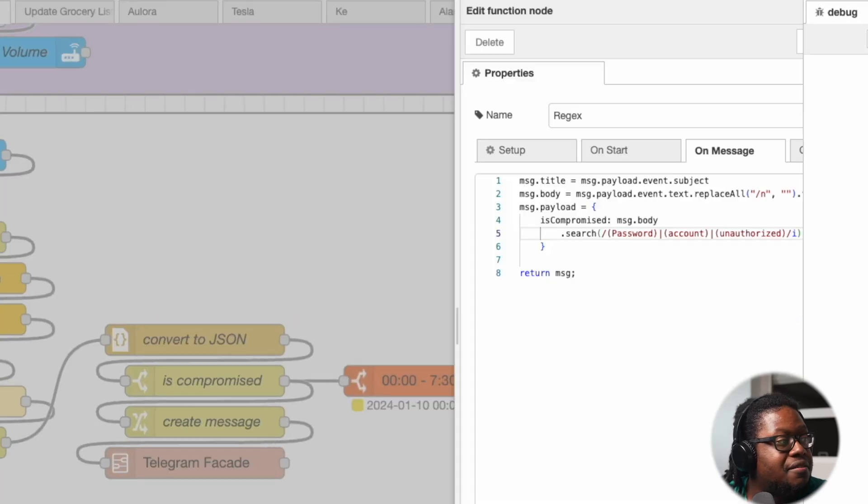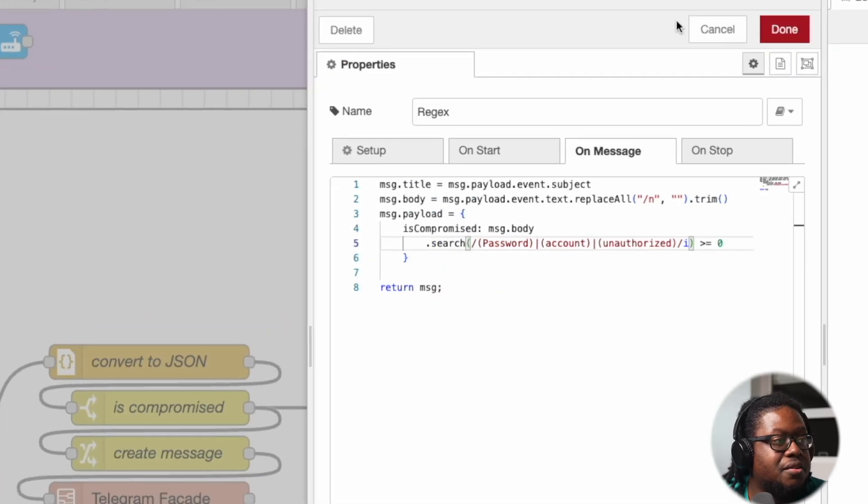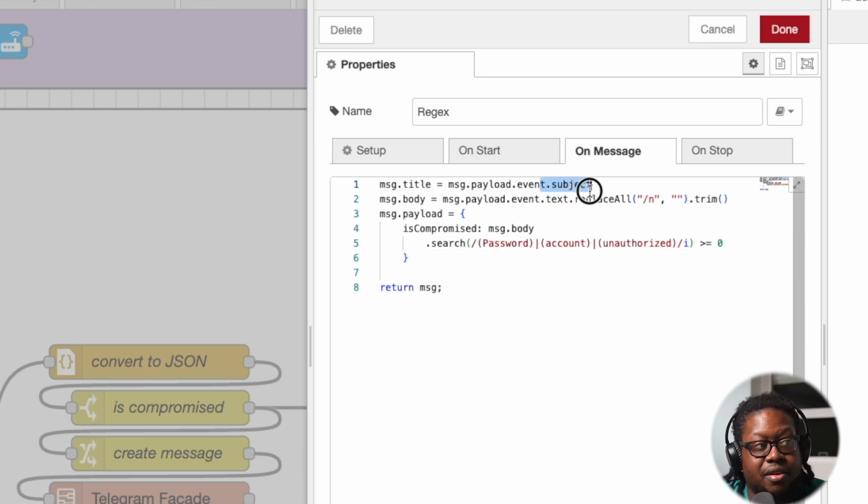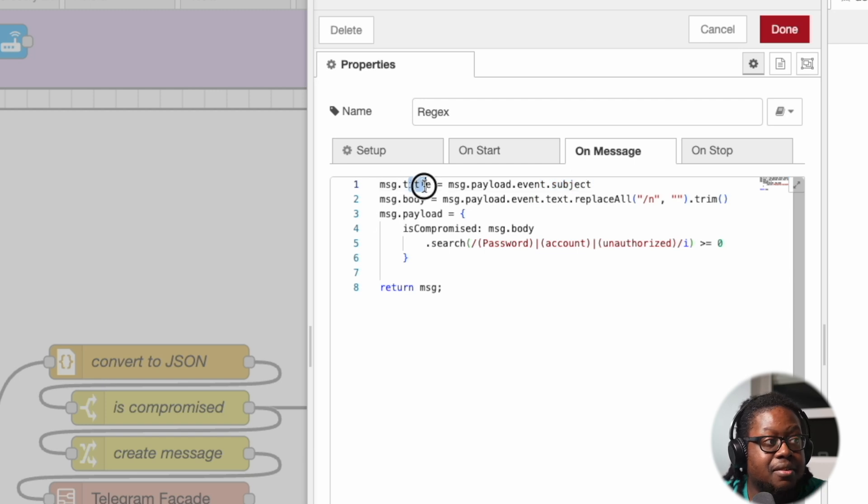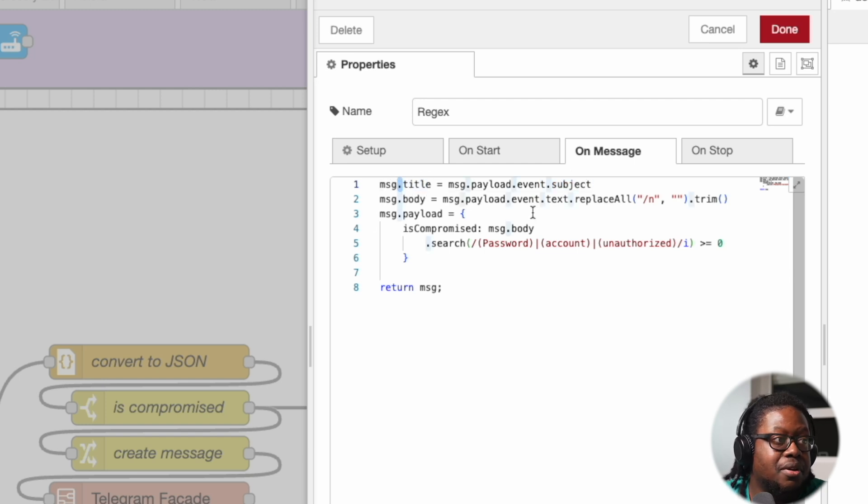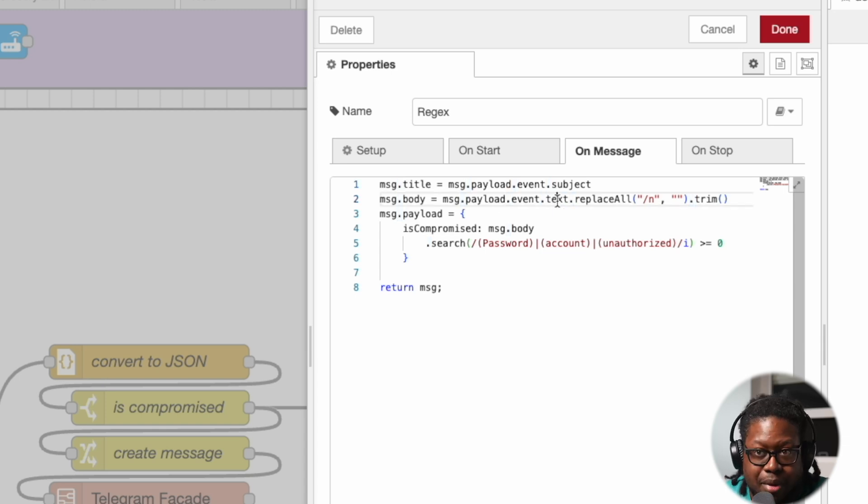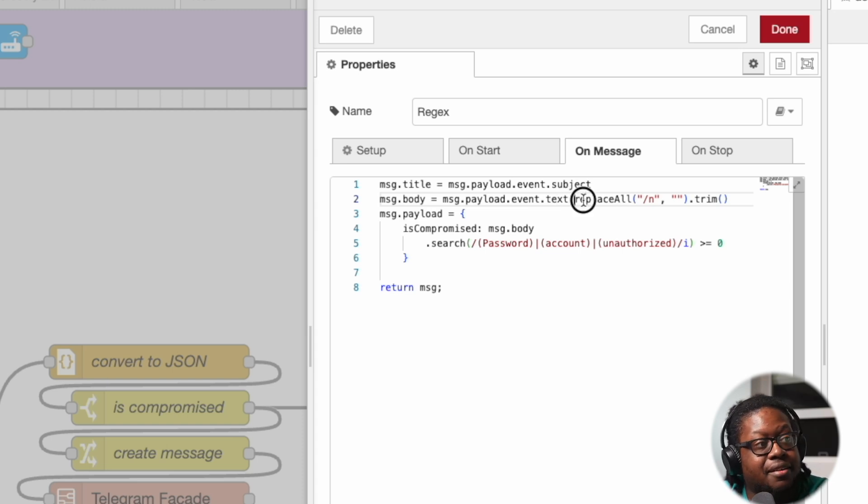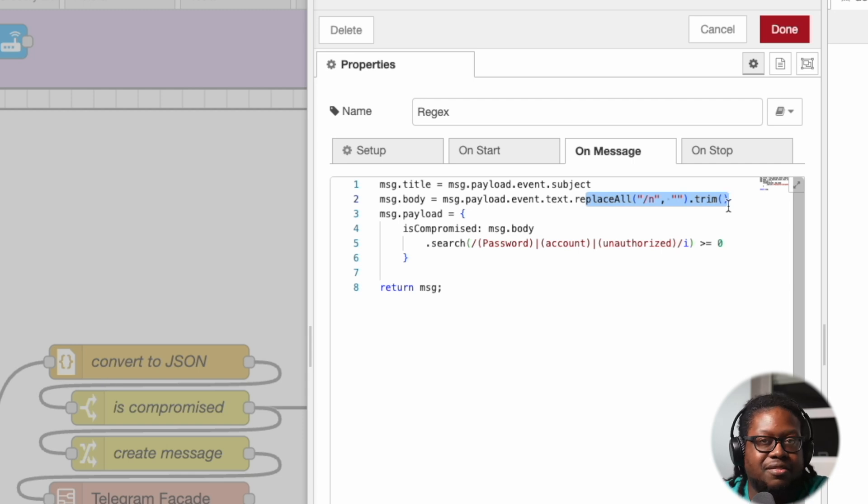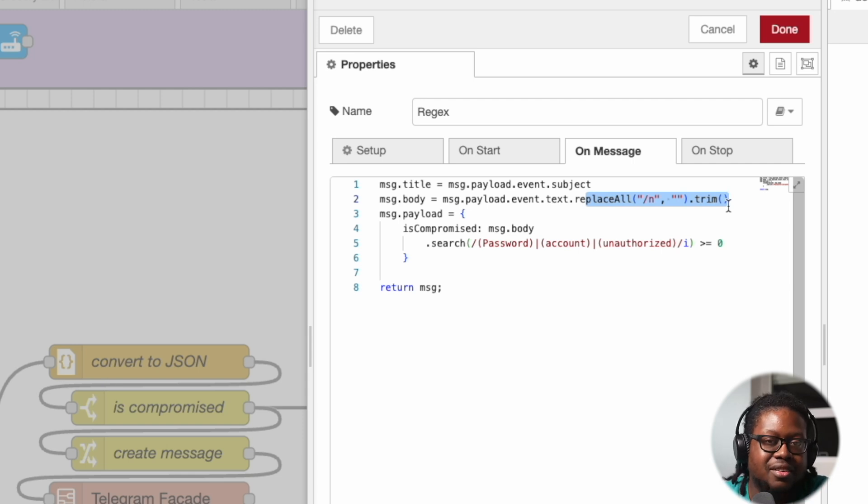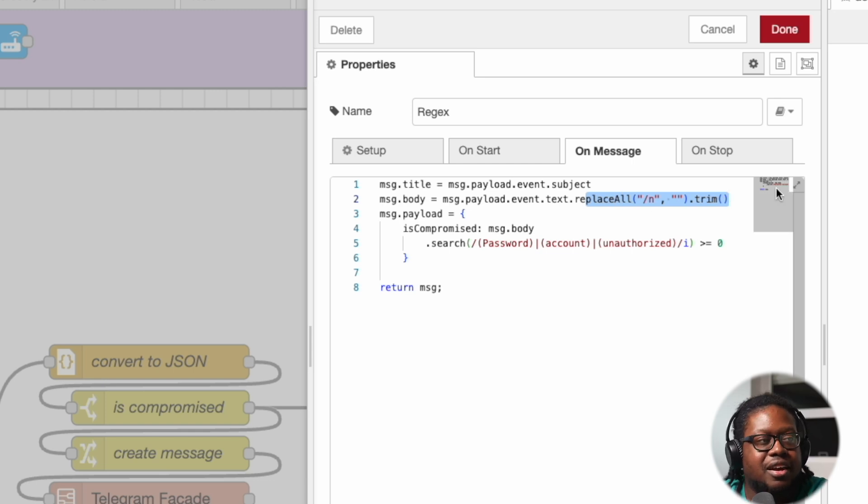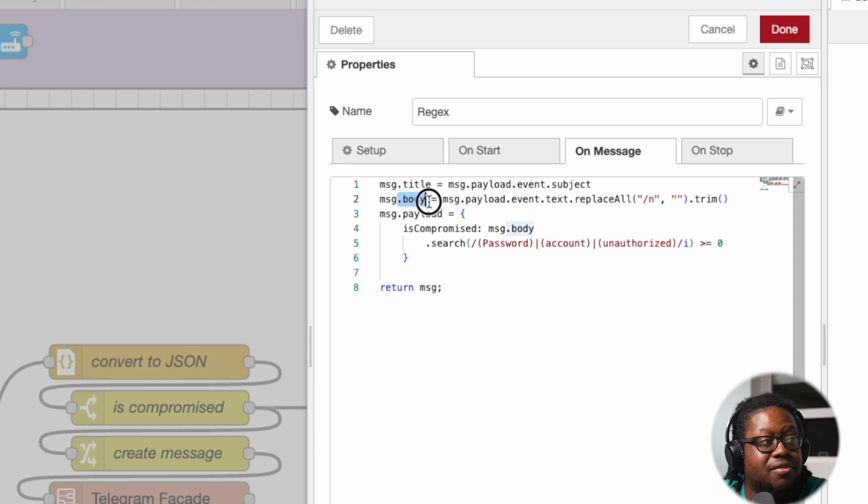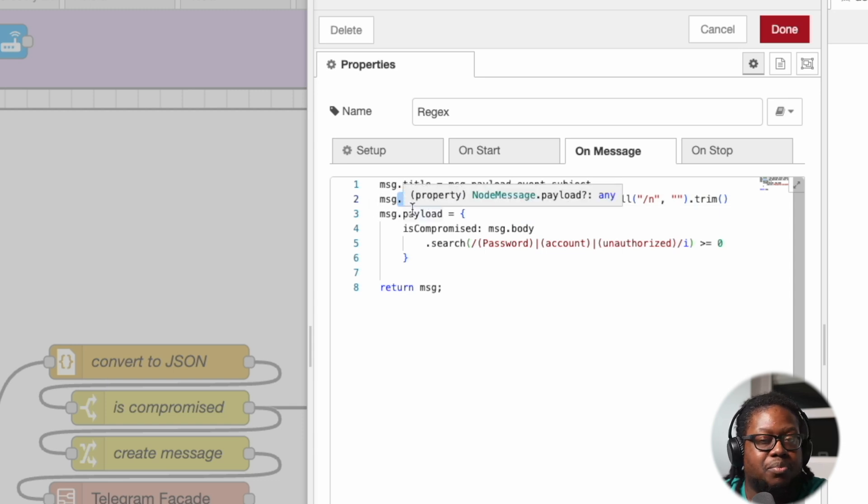So next we have this function node. We're looking at the payload.event.subject. From that event, the subject is the title. We're just resaving it to something more simple. And this text here, event.text, this is the body. This is the body of the email. And we're going to look at that. We're going to basically clean it up, replace any extra characters like new line characters and so forth. We're just cleaning it up and trimming it down and simplifying it and placing it into this body property on the message.